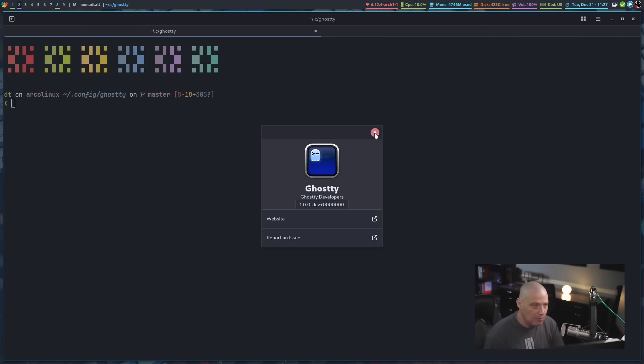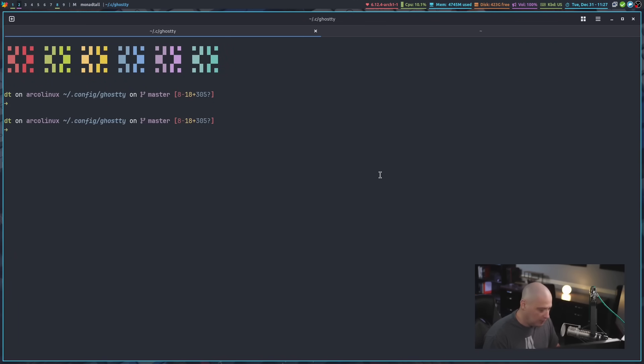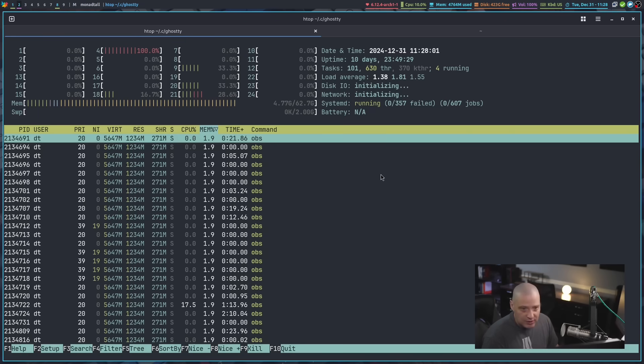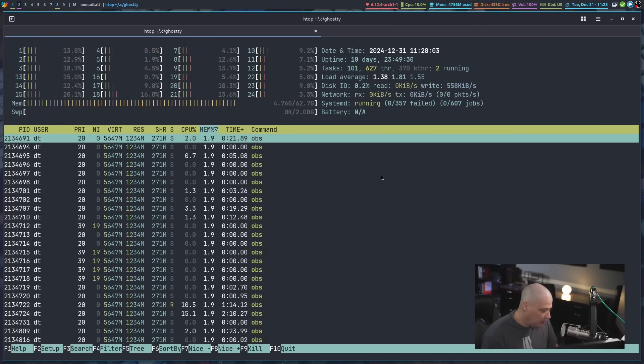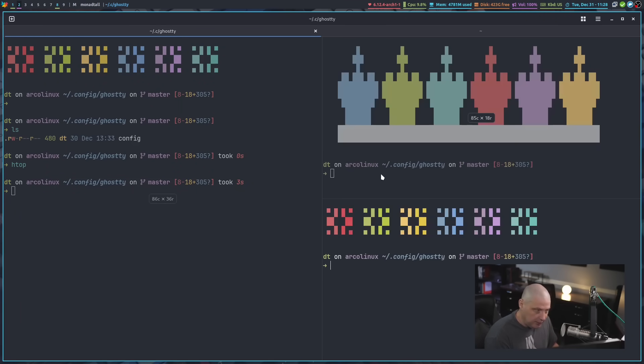There could still be bugs, of course. I'm sure there probably are some bugs with this piece of software, but it runs just fine. Of course, we didn't actually see me do anything as far as running any applications here in Ghostty. But as far as I can tell, everything runs beautifully here.